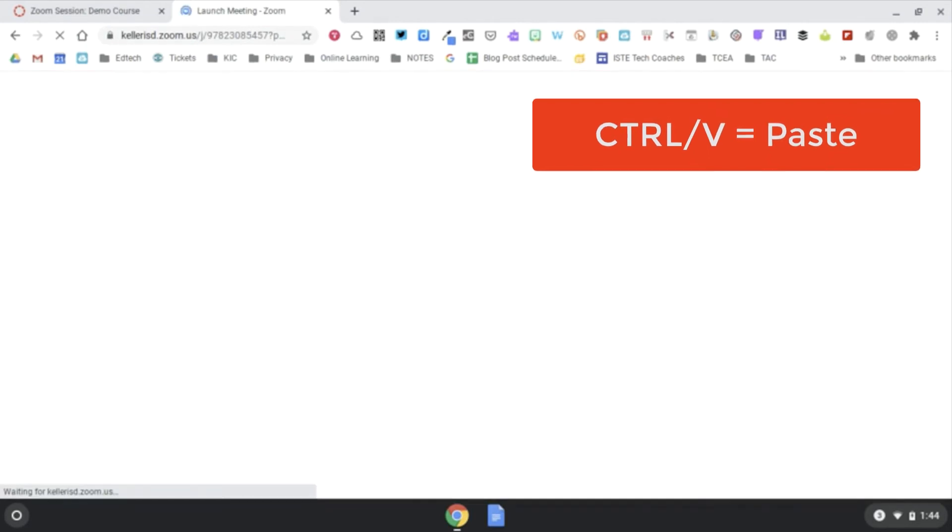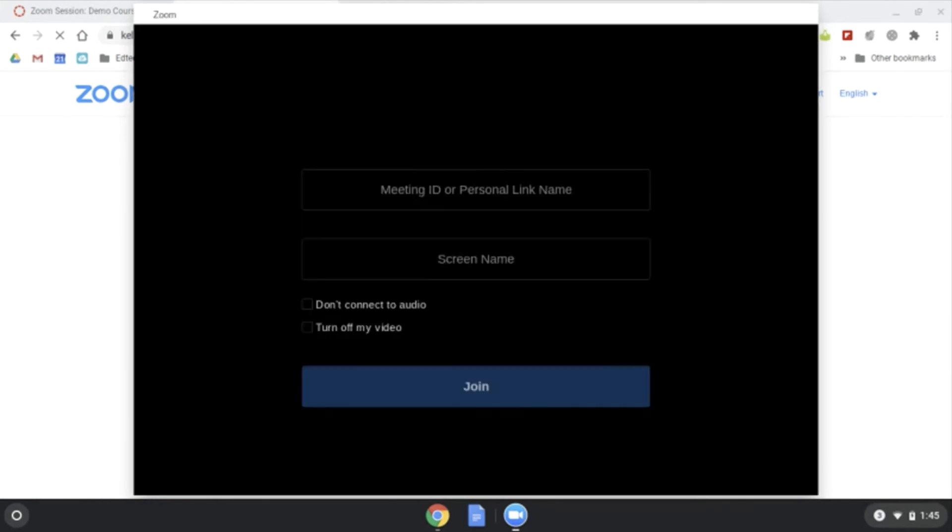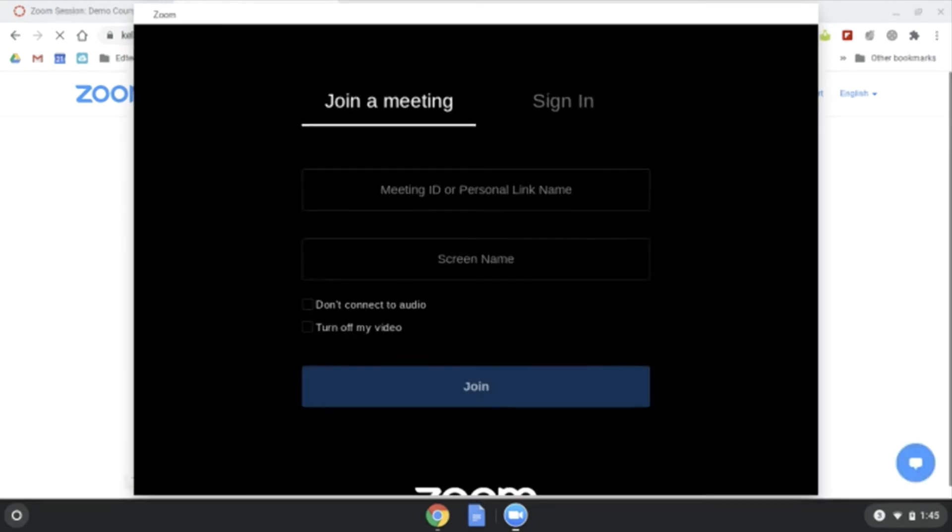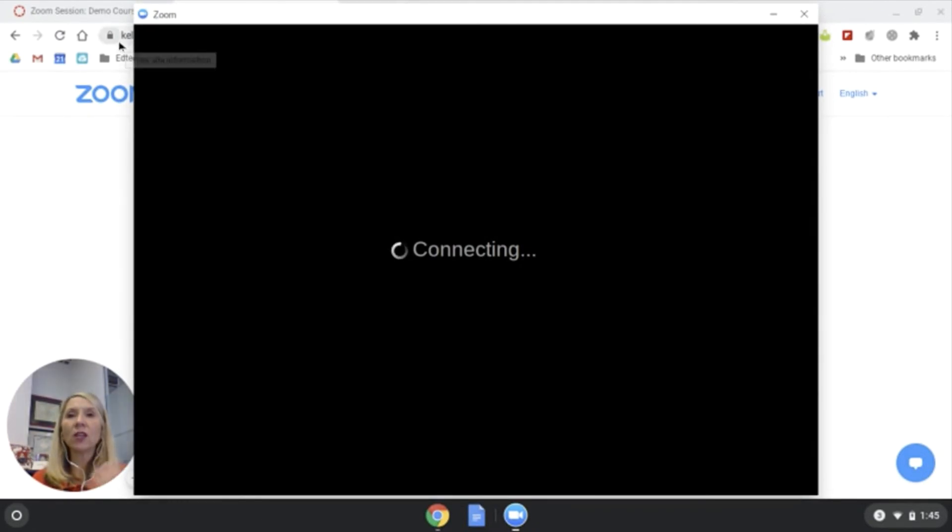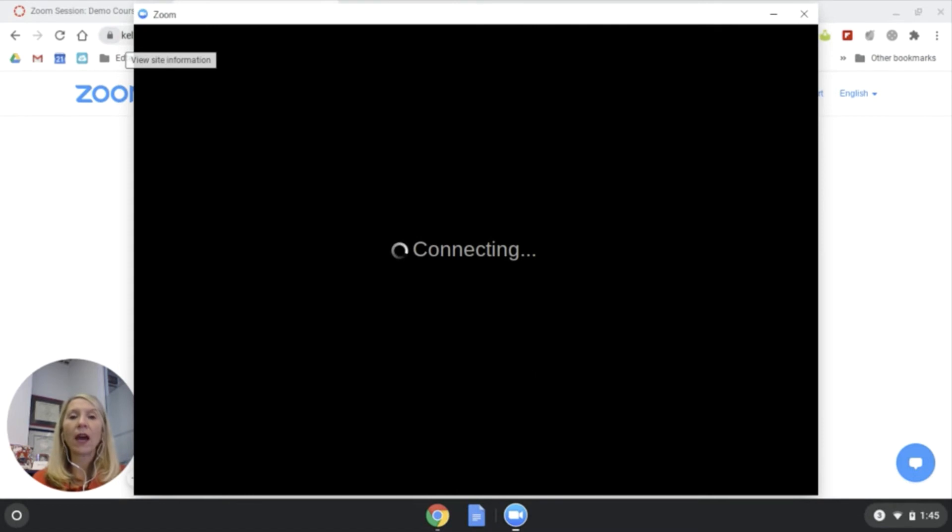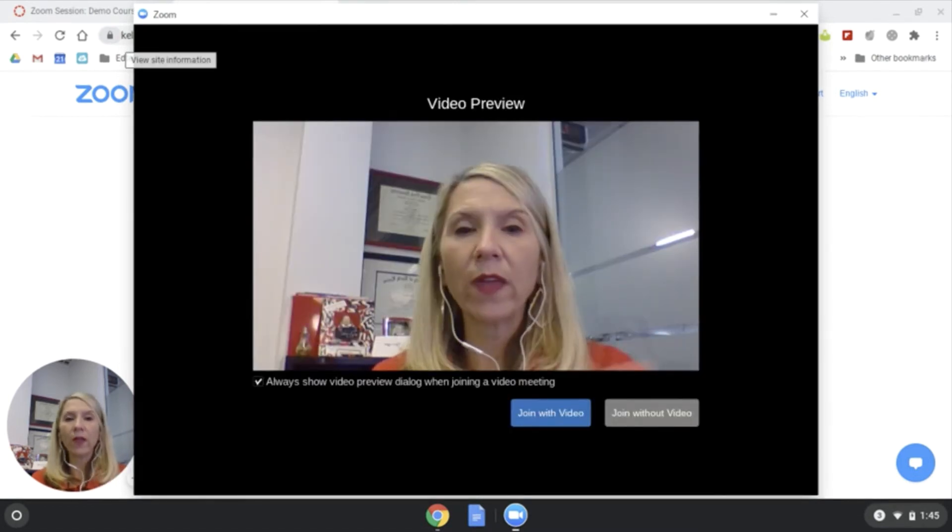What it will do, I know earlier we talked about not using the browser, which you can use the browser, that's going to be our other method I'll talk about next. But what it does, we launch it in the browser, but then it knows that this Chromebook has the Zoom app installed, so it pulled that up.